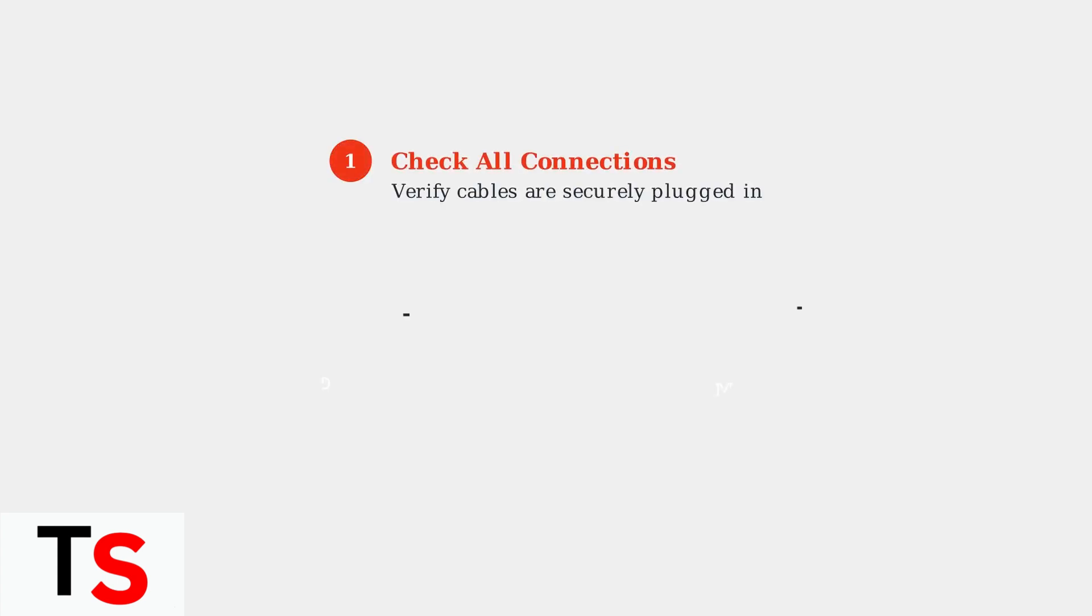Step 1: Double-check all cable connections. Ensure every cable is securely plugged into both the docking station and your monitors. Loose connections are often the simplest cause of detection problems.